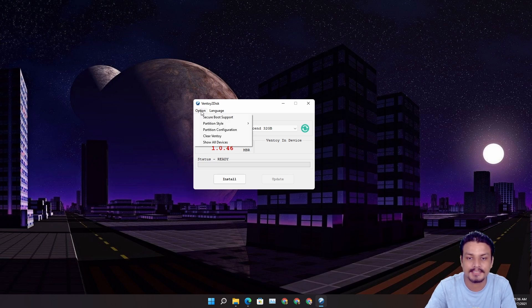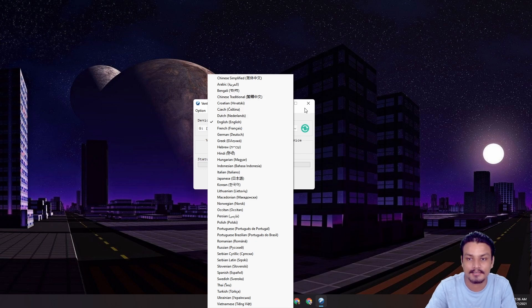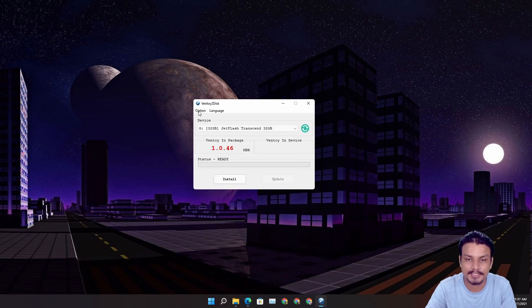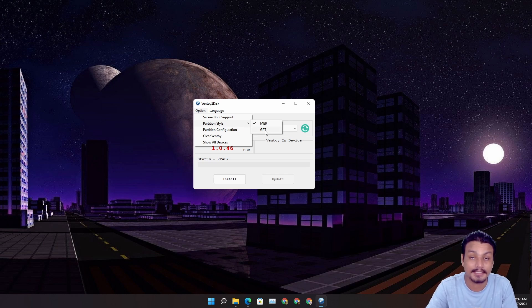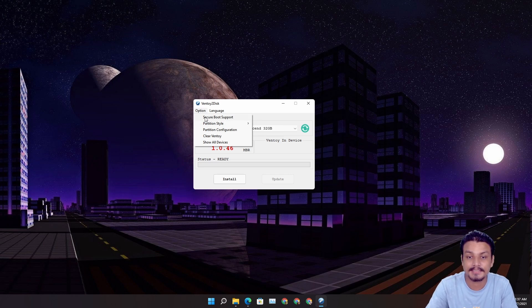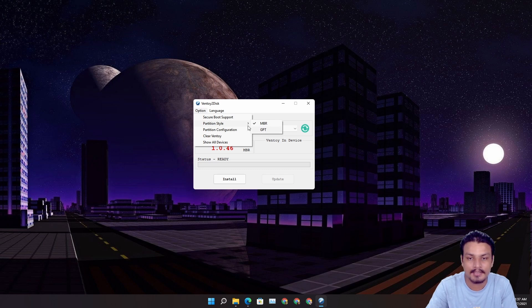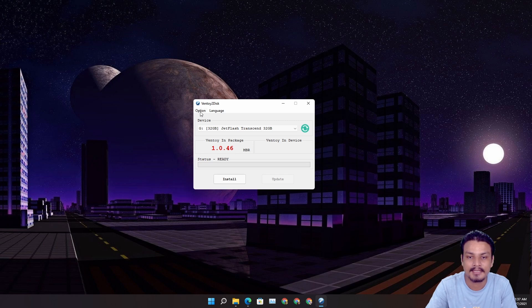If you want to do some settings before installing Ventoy to your USB flash drive, you can click on Options. If you want to change the language, you can click on Language. Under Options you can change the partition style — if you want GPT you can select GPT; by default it's MBR. If booting doesn't work, you may want to switch to GPT partition, but by default it just works without changing any settings.